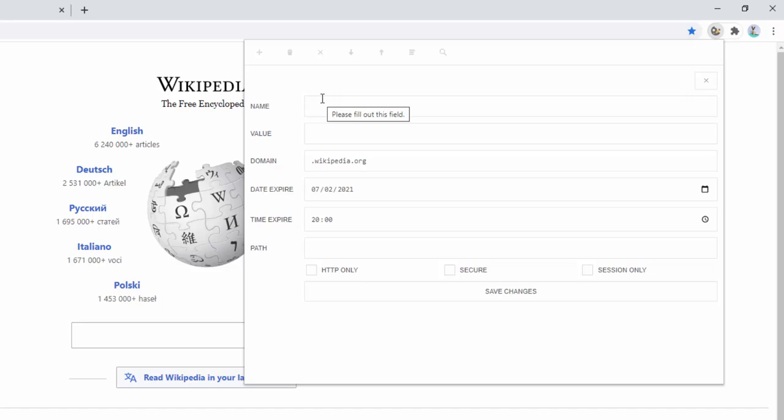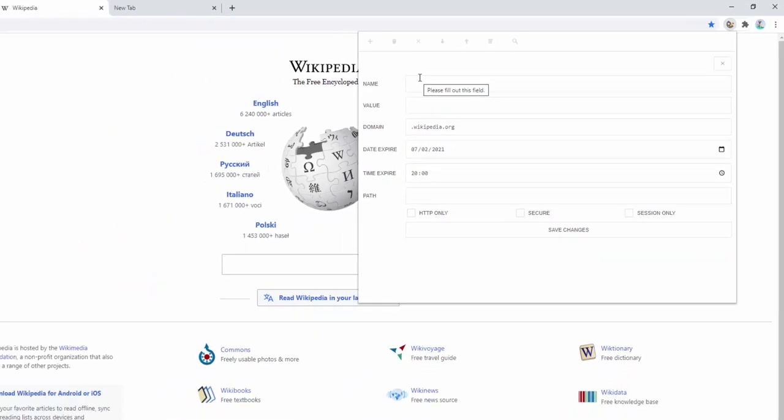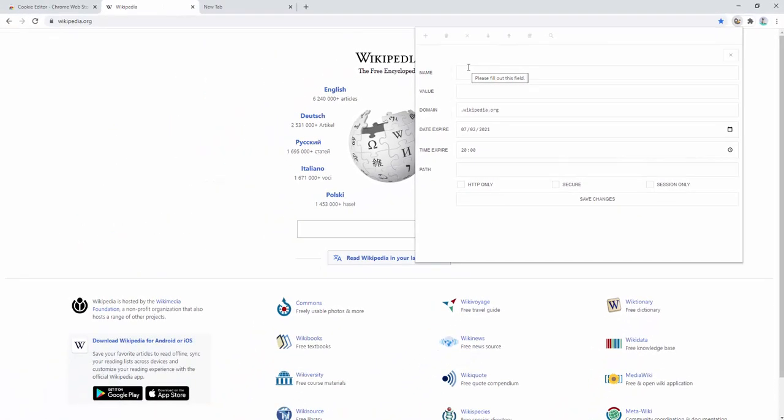For example, some websites might set a seven-day cookie to remember that you're logged in, and every seven days you need to log in again. You could change the extension of this to be 28 days to make it easier for you. Or if you're more security conscious, you could change this to 24 hours or session only, so it always kills the cookie after you leave that session. So there are lots of different uses for this — from editing, adding, and simply deleting cookies from your machine as you browse different websites.